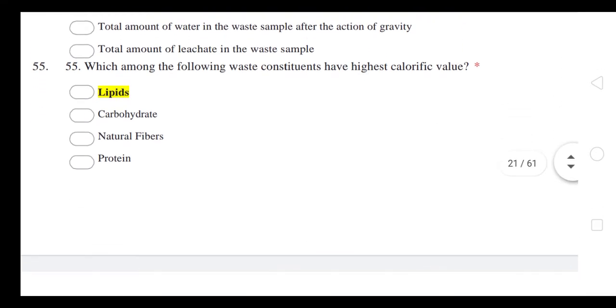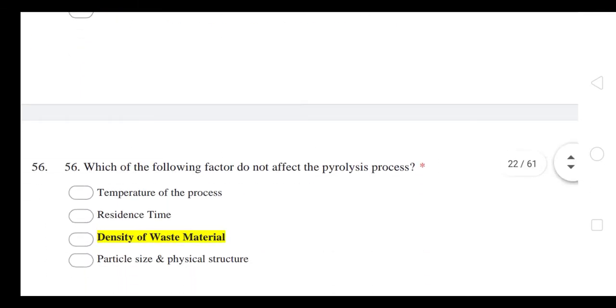Which among the following waste constituents has the highest calorific value? The answer is lipid waste.